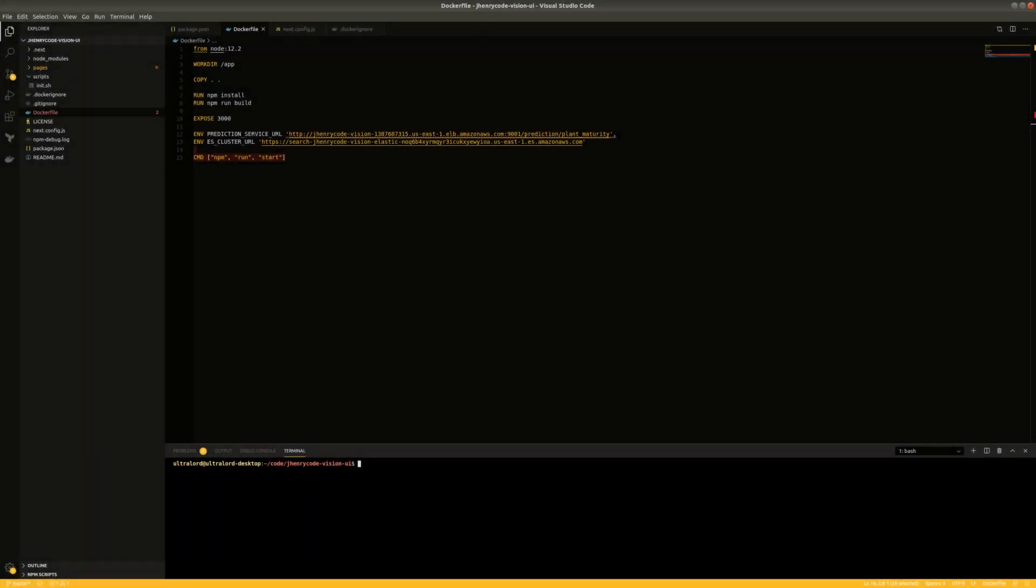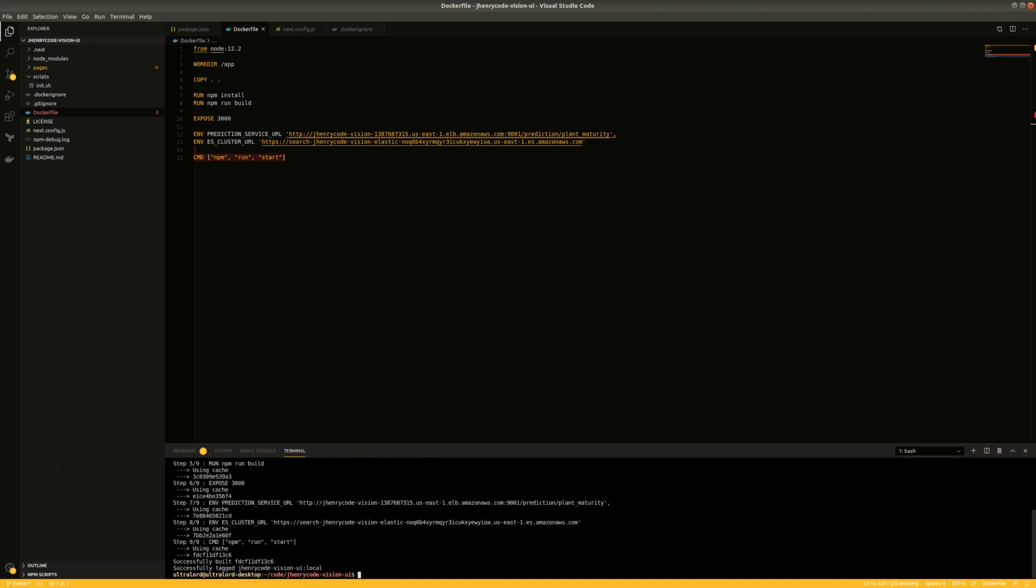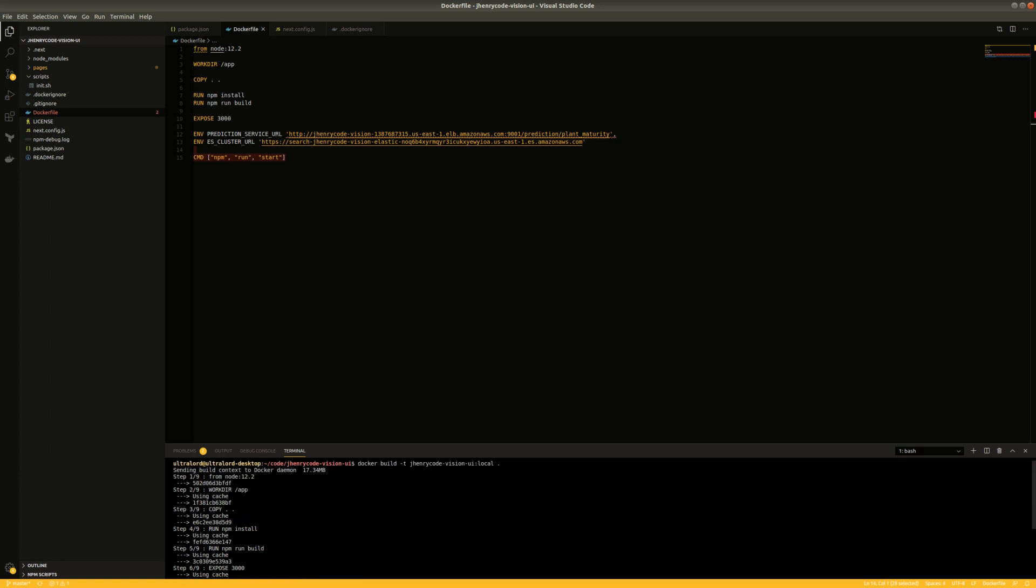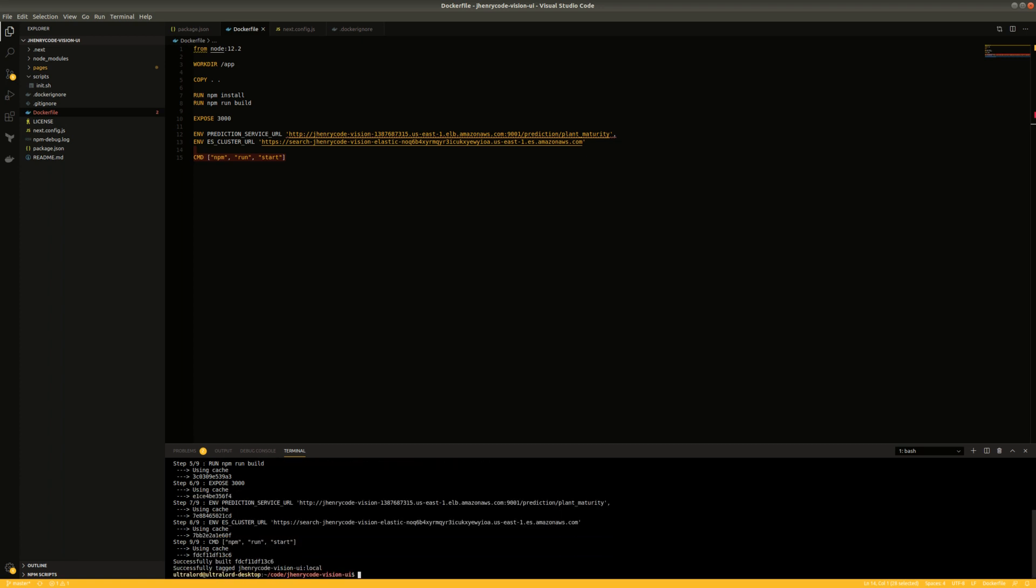Okay, I think everything's good, so I'm going to go ahead and build this. So we'll say docker build, we're going to tag it with, let's say, jhanrycode vision ui. We'll just tag it as local, and then we'll just send the entire build context to it. And it's built and it's got its environment variables.